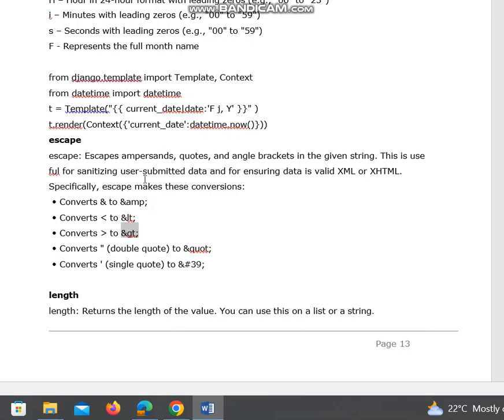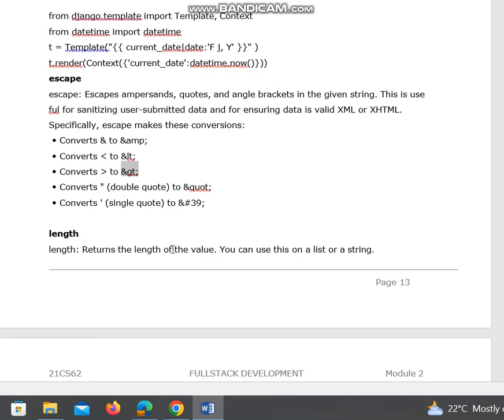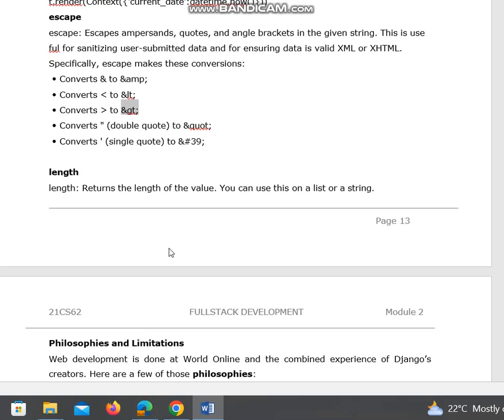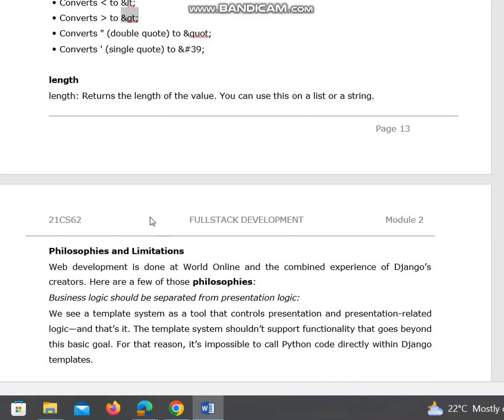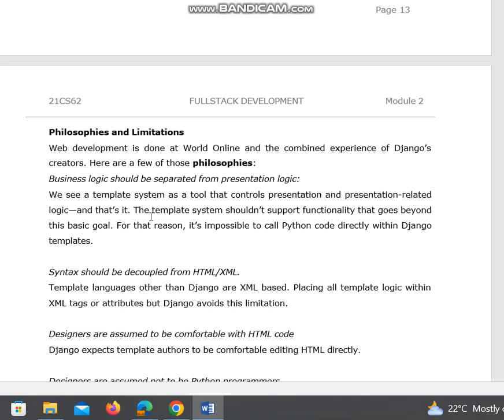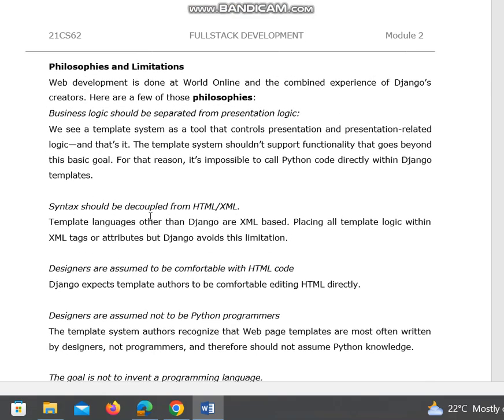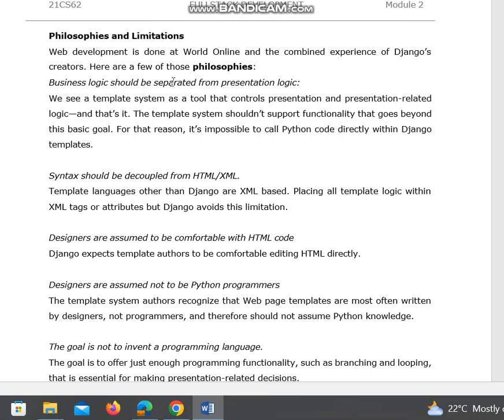It escapes the meaning of that. Length returns the length of the value. You can use this on a list or a string, like how we use in Python.